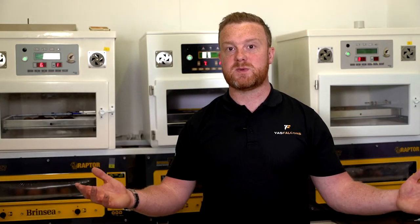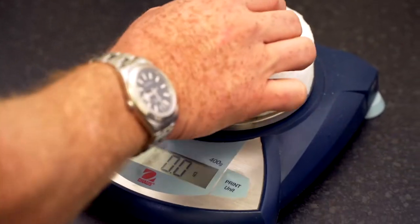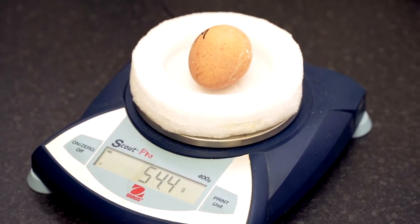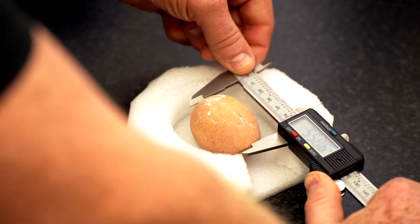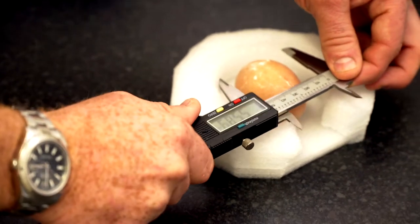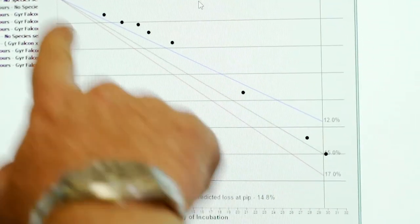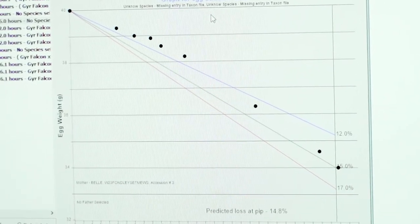First things first with incubation: it's all about weighing the egg and having that really accurate first weight and measure. As you'll see here, we use calipers to get the length and the breadth of the egg. We enter this into the system, which quickly calculates the egg density and lets us know if we're likely to encounter a problem. Egg management is actually quite technical.